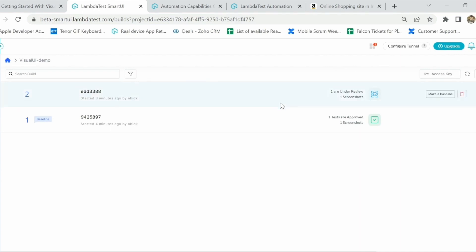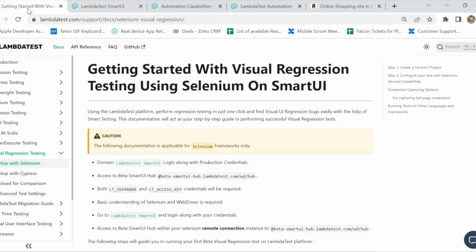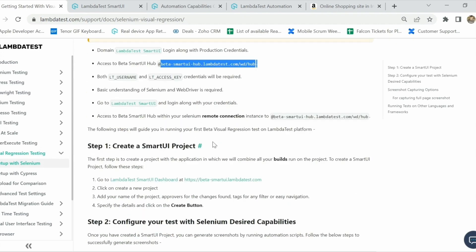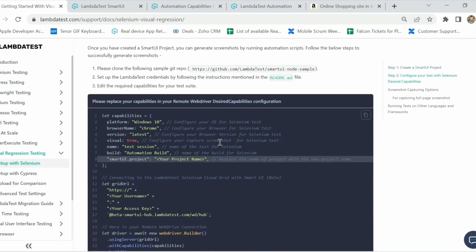If you have any questions, feel free to email us at support@lambdatest.com and we'll be happy to help. We also have documentation available on the LambdaTest dashboard, where you can find the steps for adding the beta hub, LambdaTest username, and access key to use your existing Selenium projects to run tests on the visual regression dashboard.